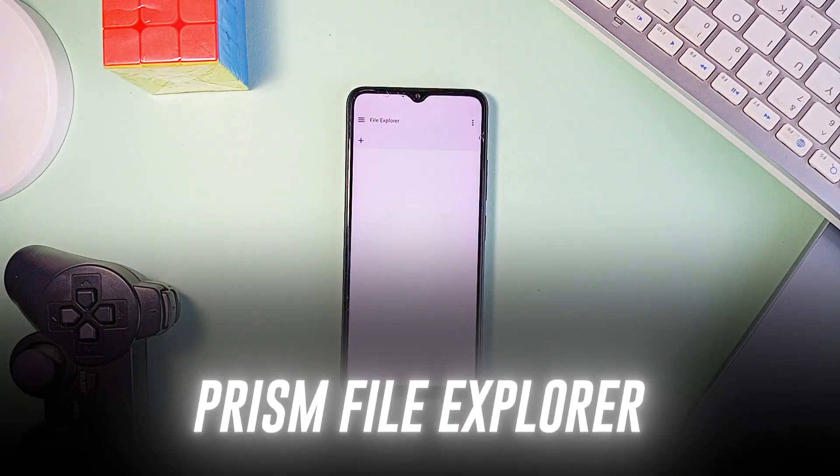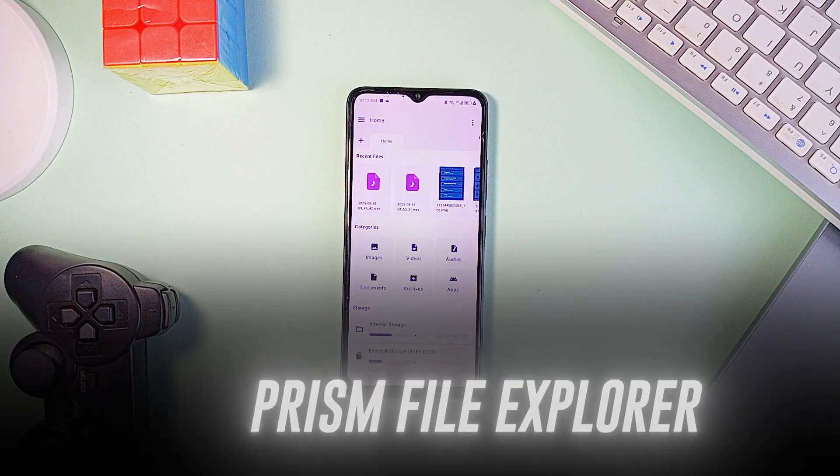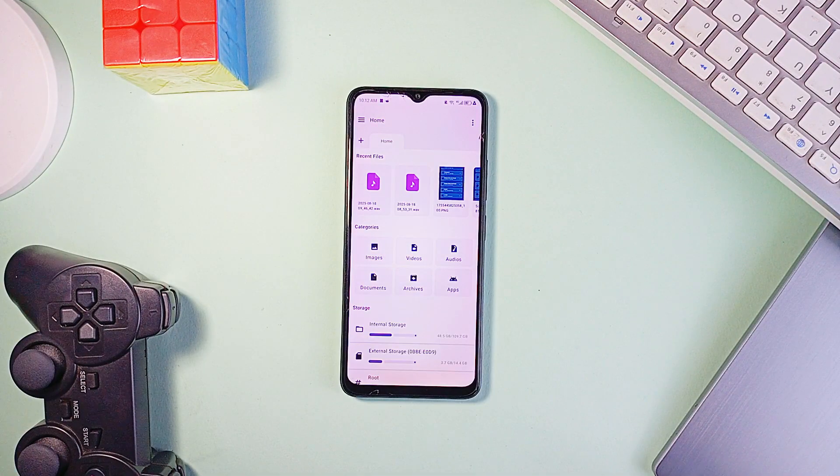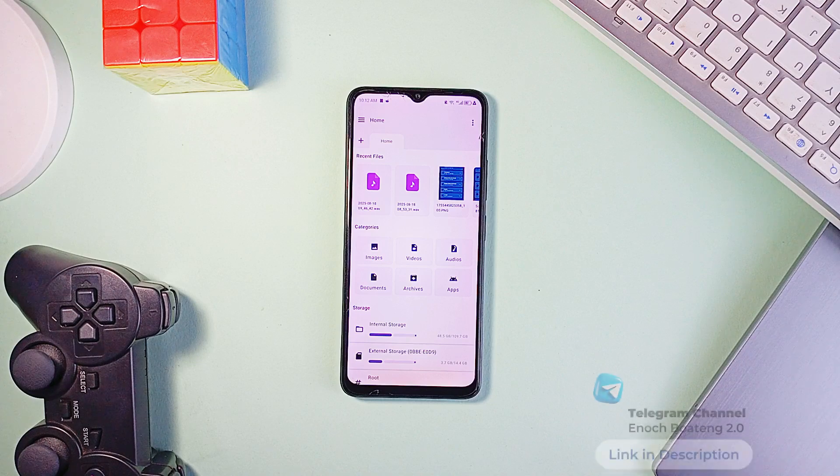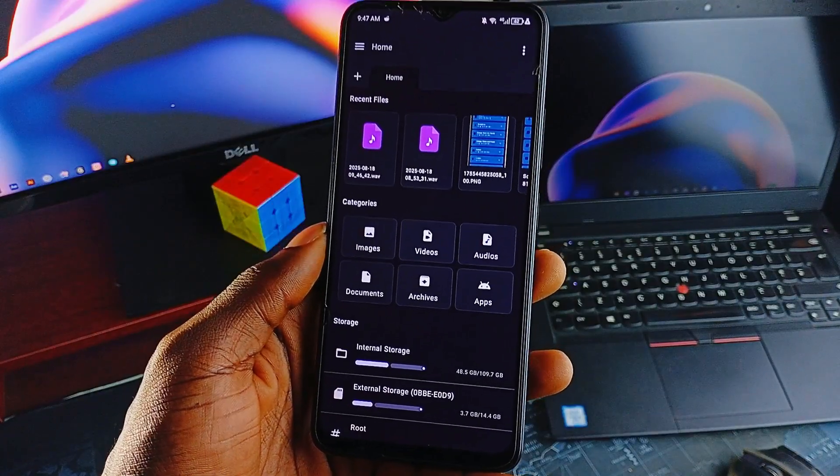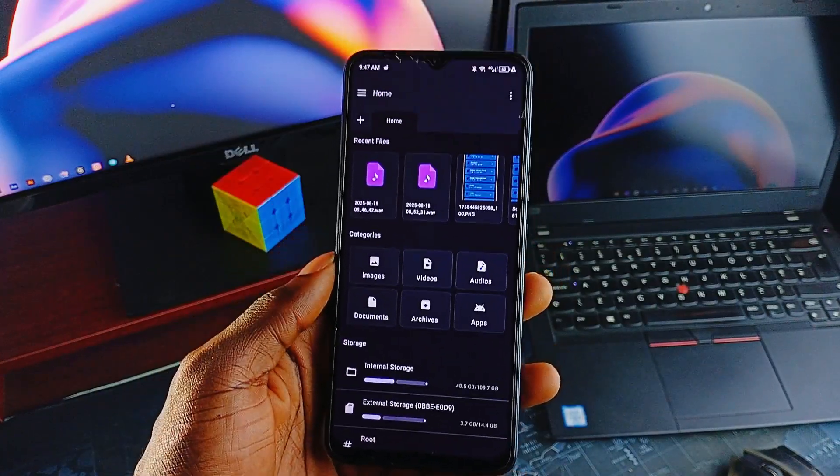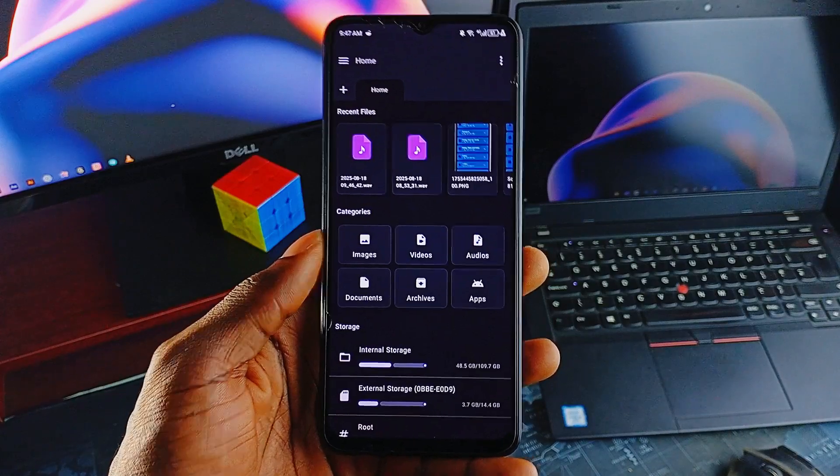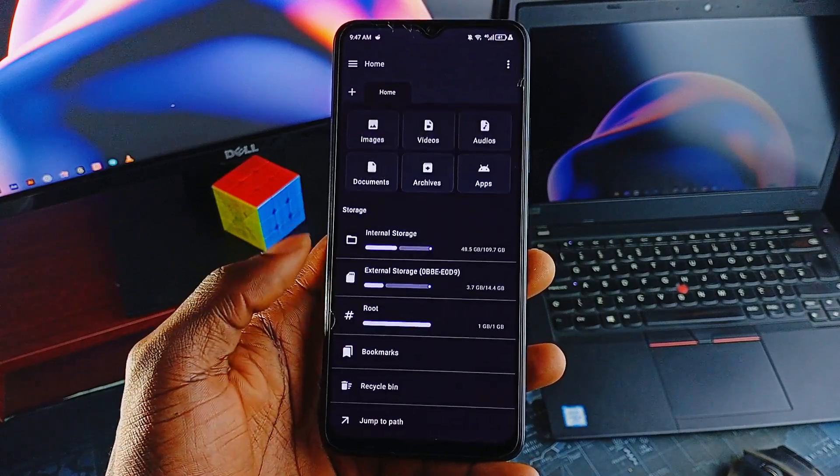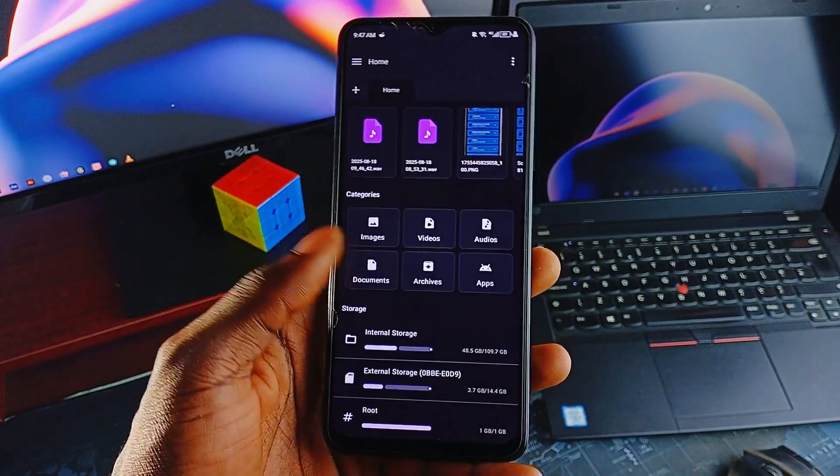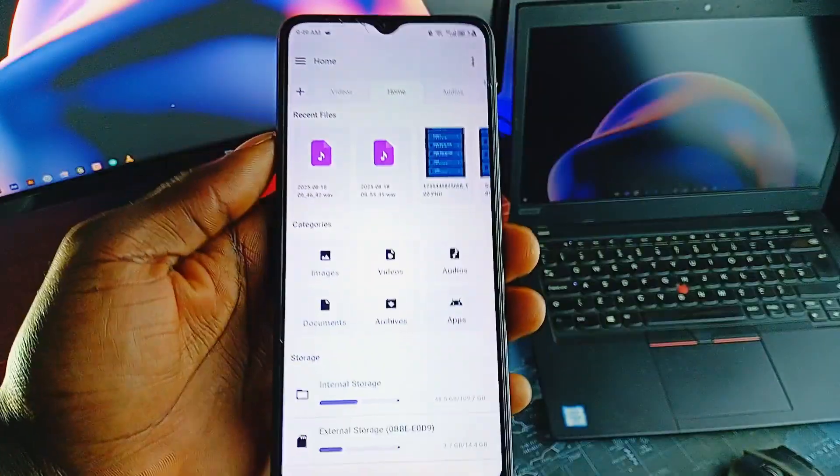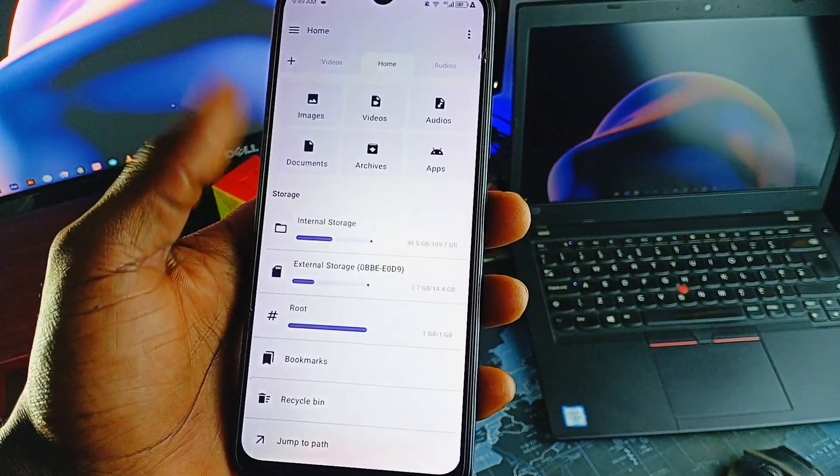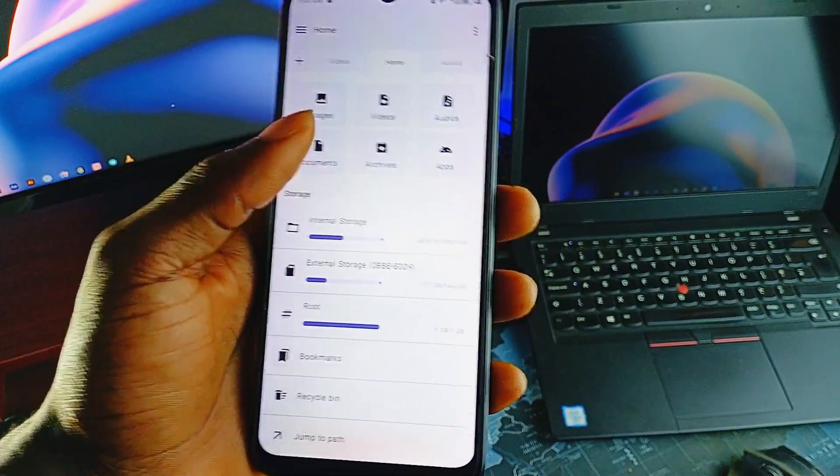Prism File Explorer is a good example of getting that balance right. It's built entirely with Kotlin and Jetpack Compose, which means the whole interface is fully declarative, responsive, and clean. It follows Material Design 3, supports both light and dark themes, and has smooth animations throughout.